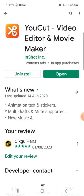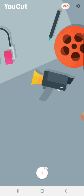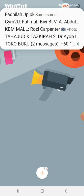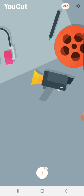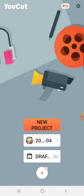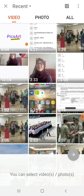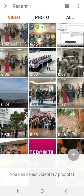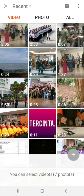Otherwise, you need to install it first in your handphone. When I click Open, it brings me to this feature. If you could look at the plus sign at the bottom of the screen, you click on it and then you click on New Project. It will bring you to your storage in your handphone, so you need to find two video clips that you want to combine.